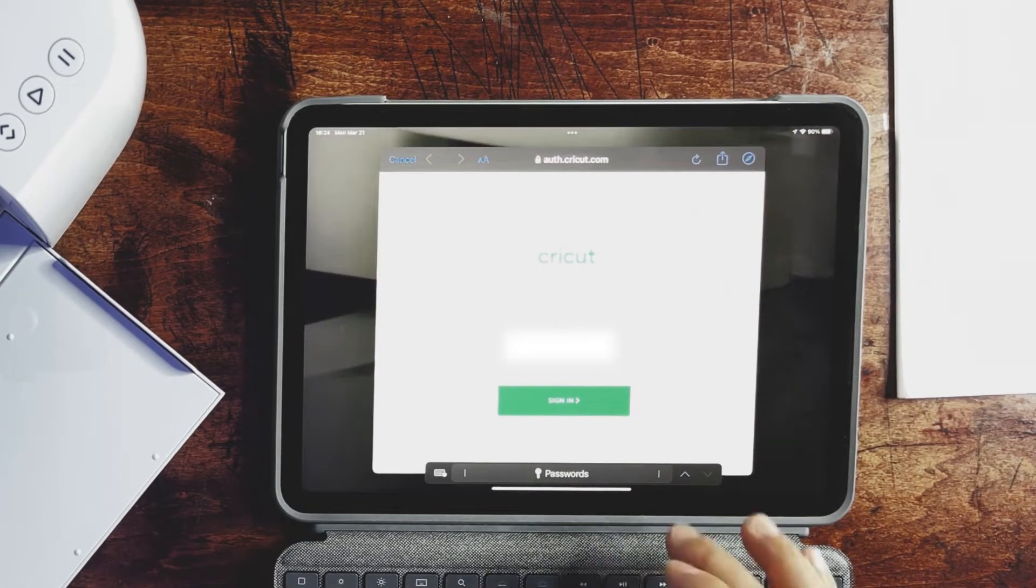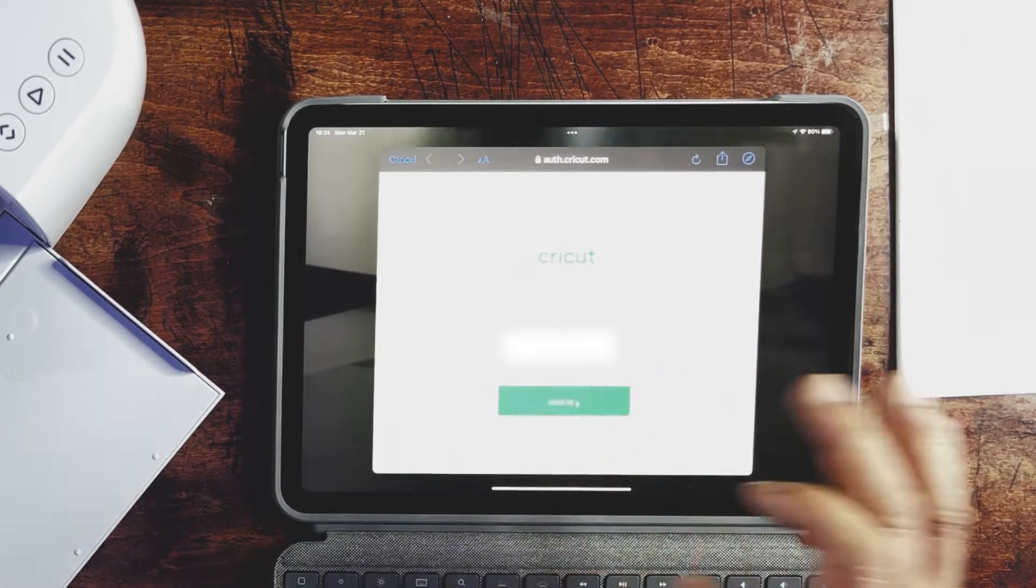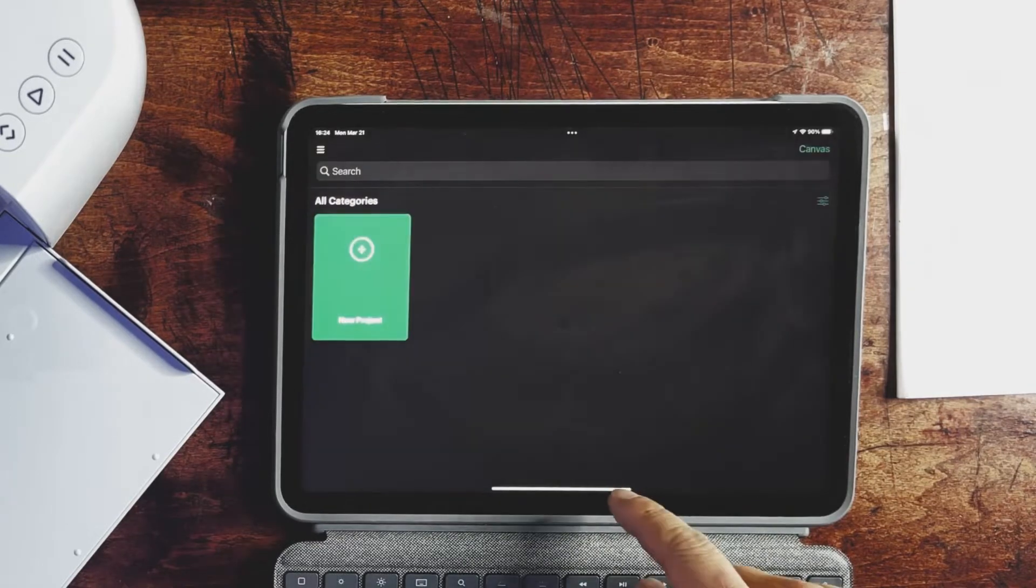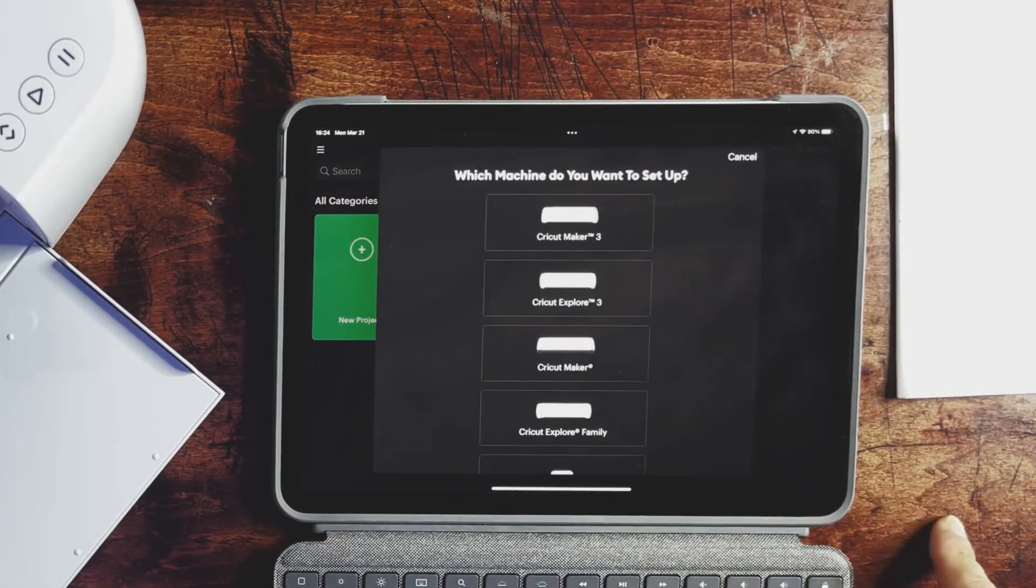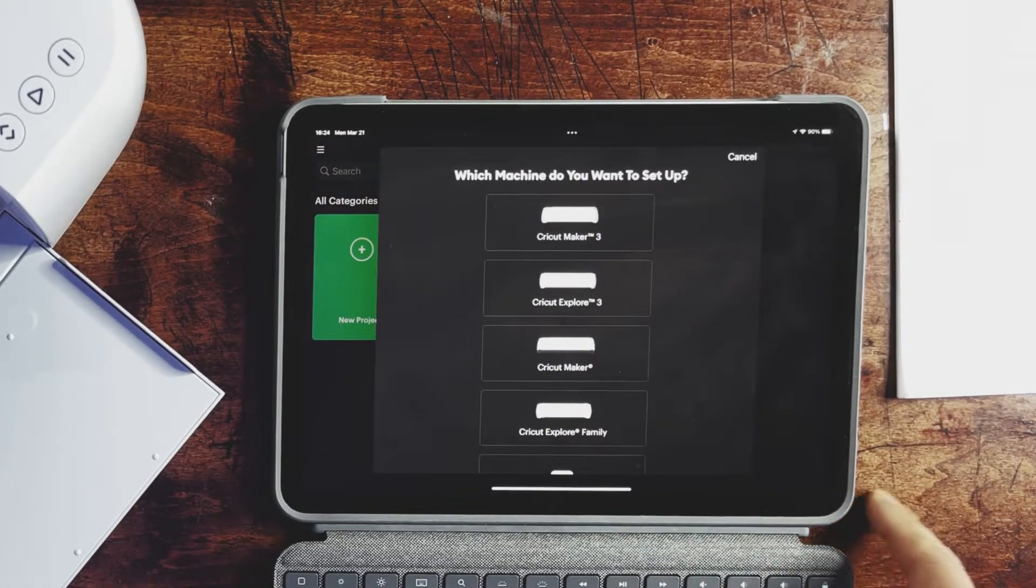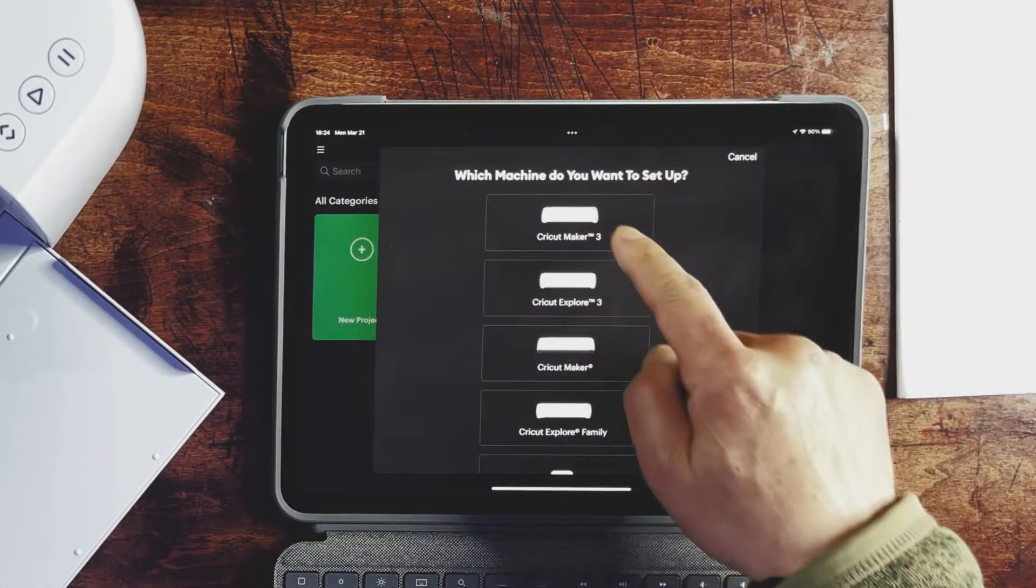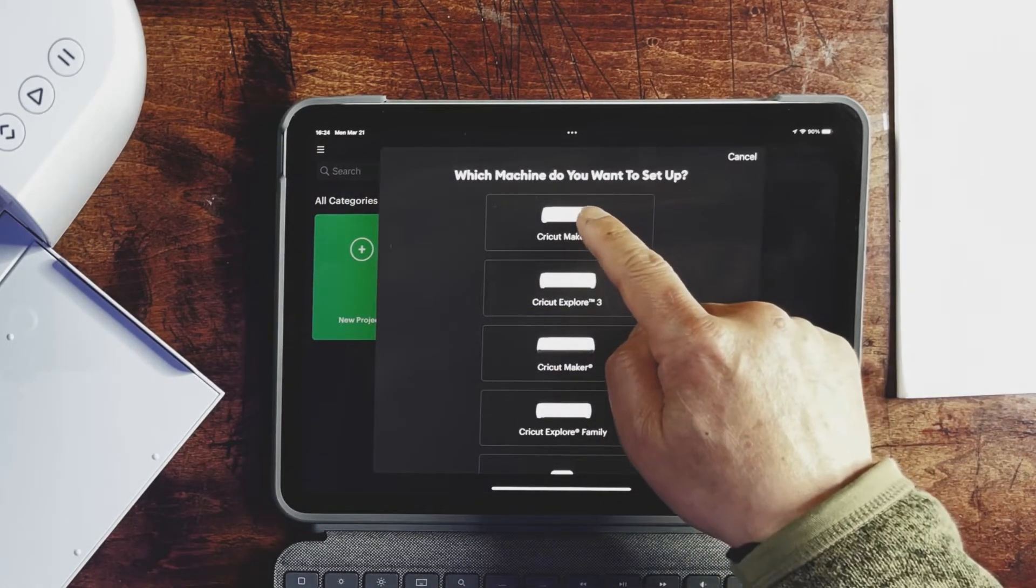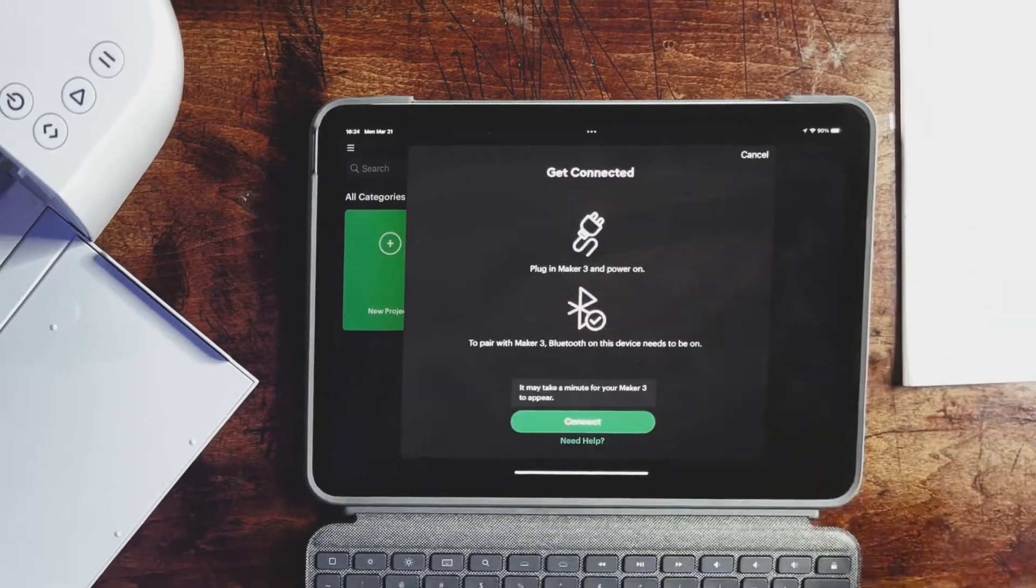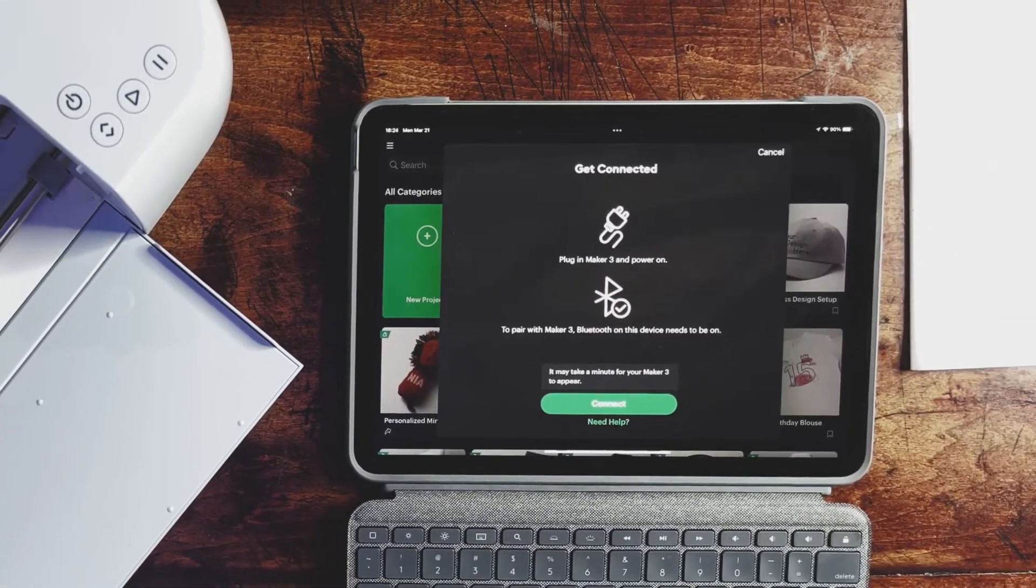Once you log in with your credentials, you will be presented with the question, which machine do you want to set up, and choose Cricut Maker 3.